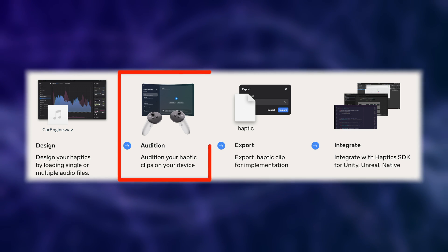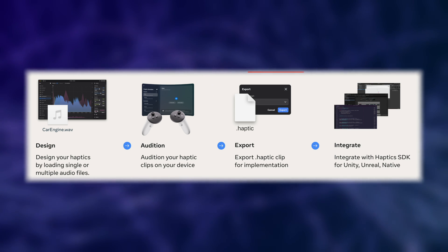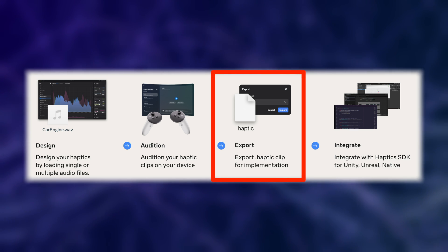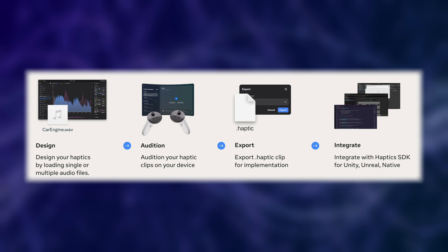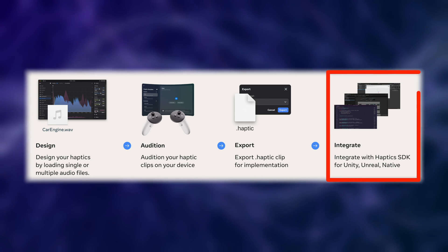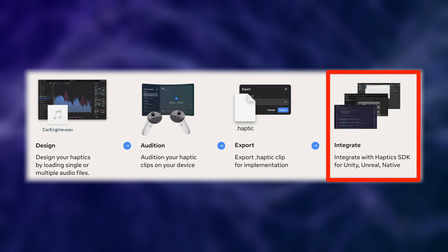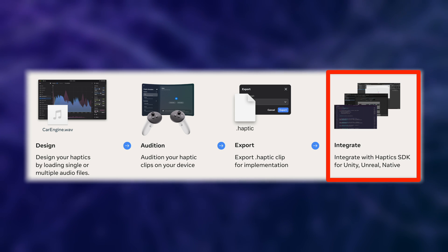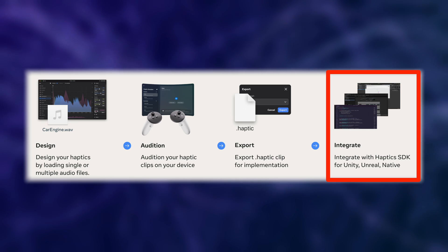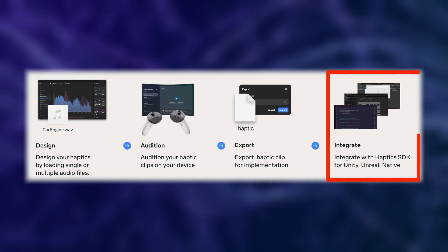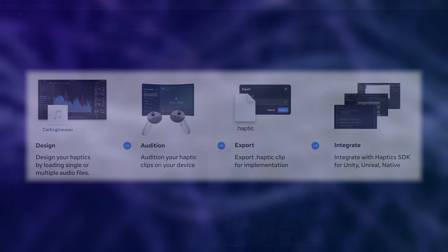Once we are set on a haptic feedback that we created ourselves, we can export a file of type .haptic. This file can then eventually be used inside our Unity application by integrating the Haptics SDK from Meta, which is a high-level API for playing haptics files on our Quest controllers. Before we start with Meta's new tools, let's take a look at how to design very simple haptic feedback without using additional tools.